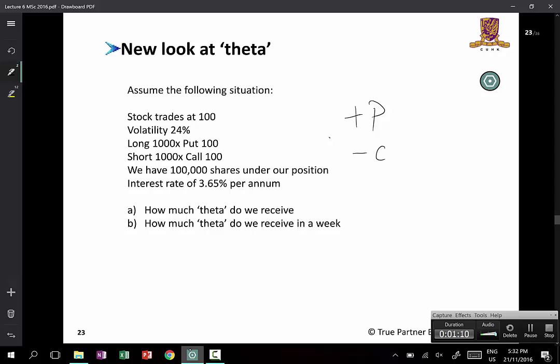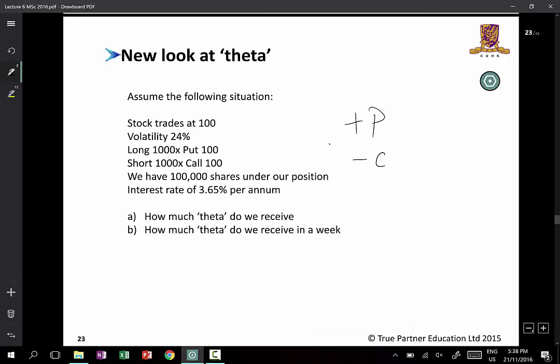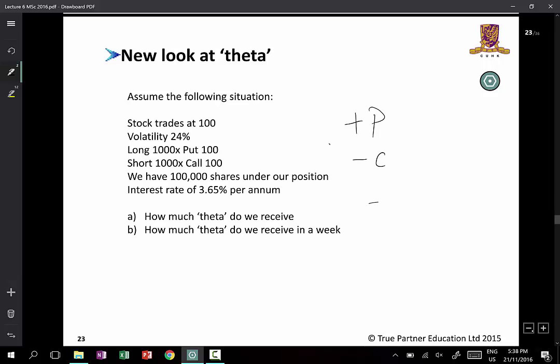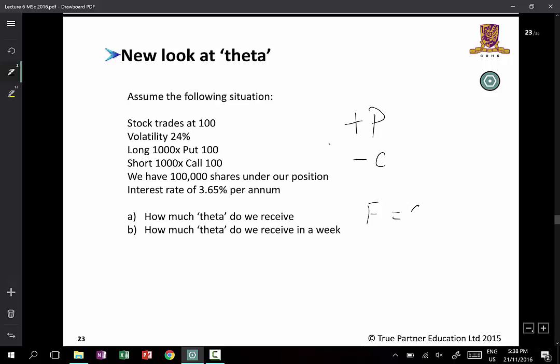There are different ways to look at a combination like that. You can look at it as a long put/short call package, or from the point of view of a futures contract. If you are long the futures contract, the future is equal to the spot price plus the interest paid on the spot between now and maturity. In this case you are short the future, so the position is opposite.